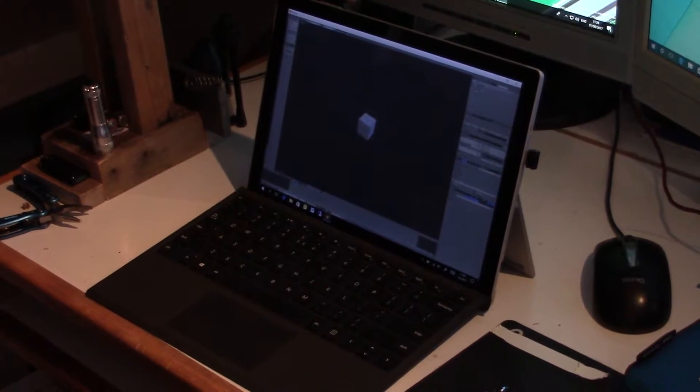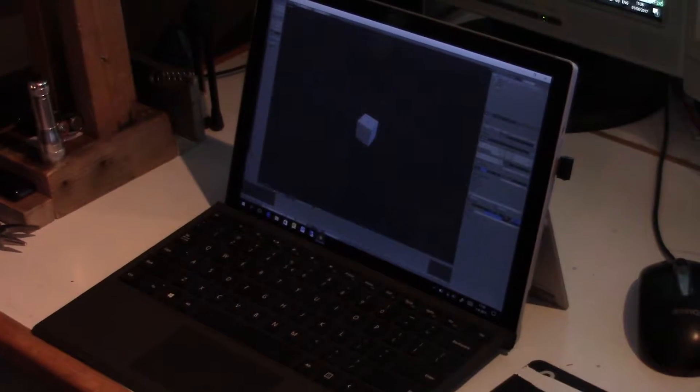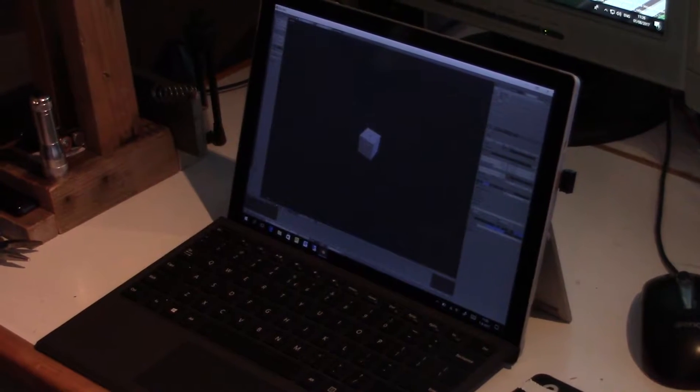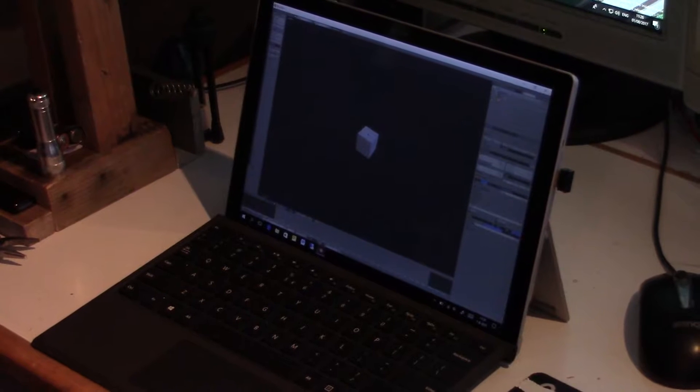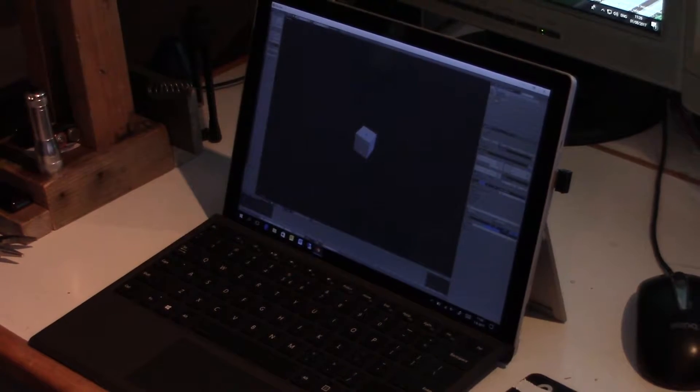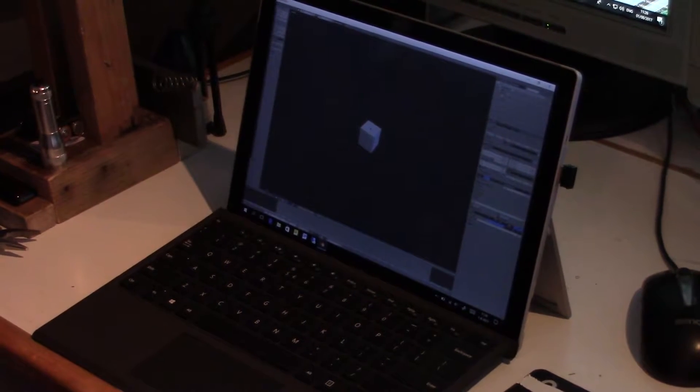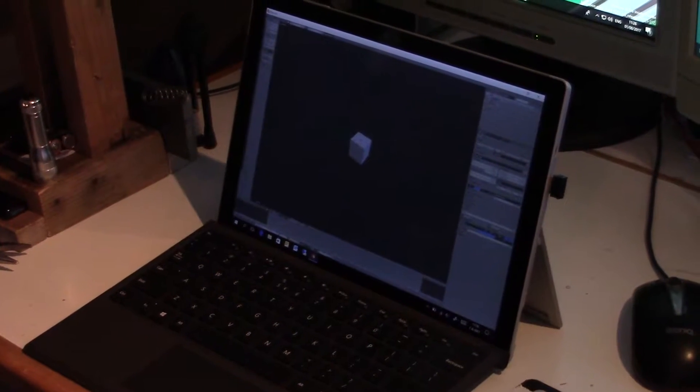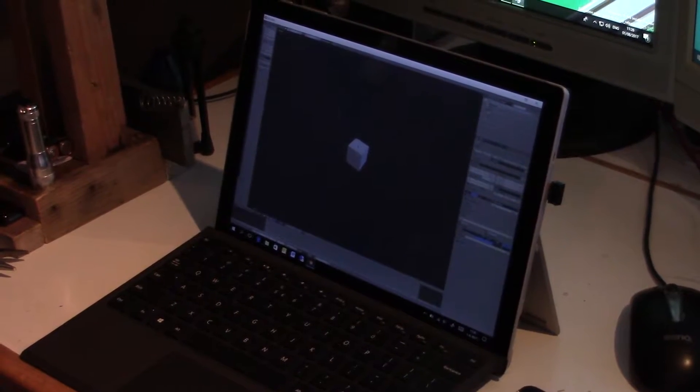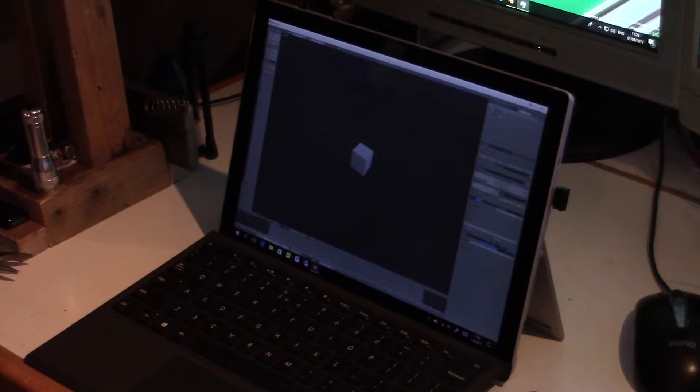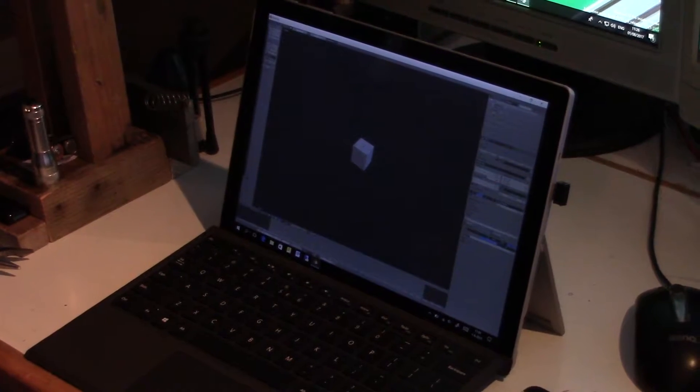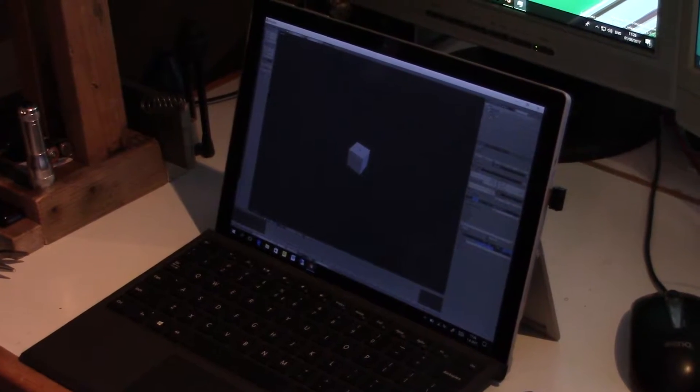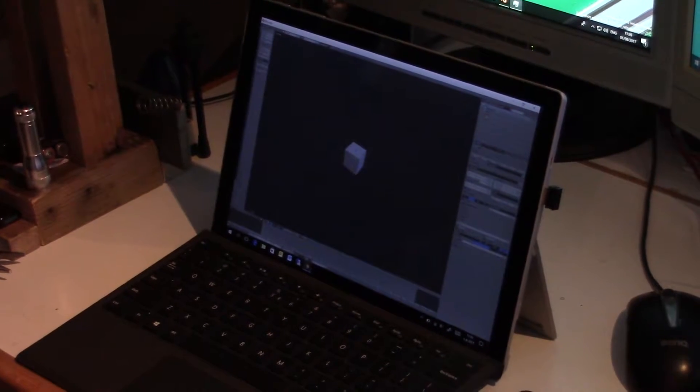Right here on my desk, I've got a tablet, which is actually not my tablet, since I borrowed it to make this video. But on this tablet, I'm running a program called Blender. That's a program that can be used to create 3D animations.